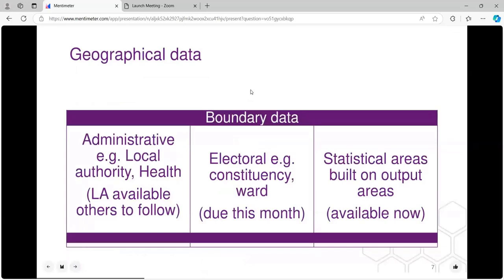Geographical data is used largely to draw maps, and some of the examples I will use will be for mapping. My own experience has been using census data in teaching geography and basic methods, using that to map areas. The kinds of boundaries we have are the administrative ones — local authority, health — and others being developed like local enterprise partnerships.